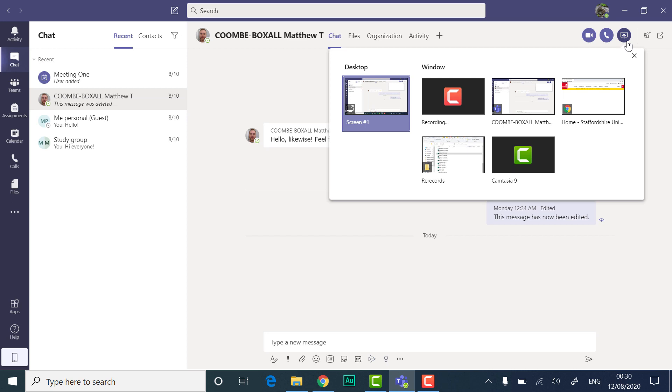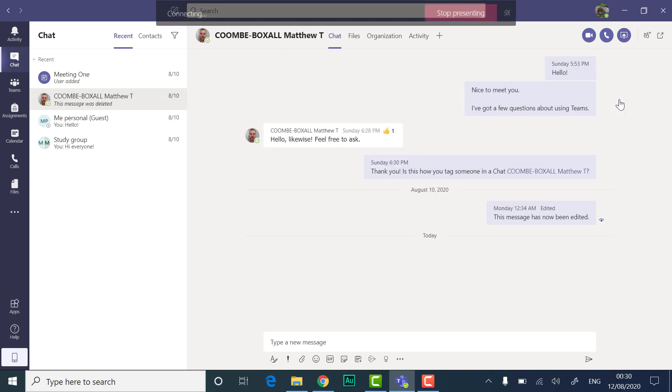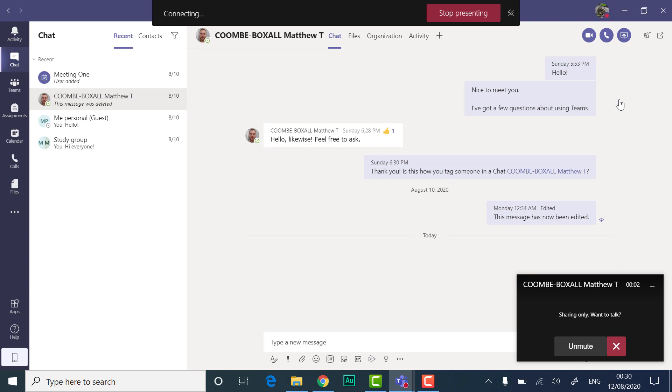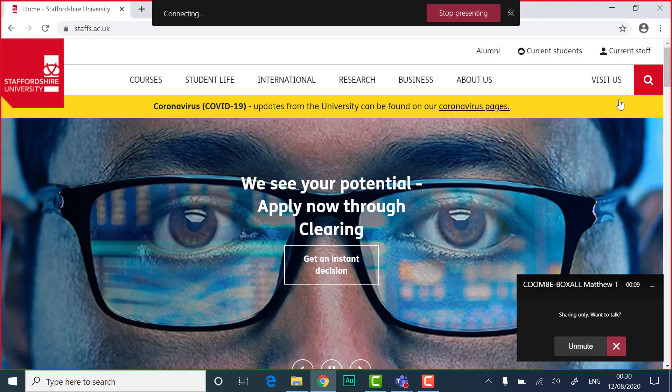Once you've selected something to share, others in the chat can accept or decline your screen share. When they have accepted, your screen share will be live.